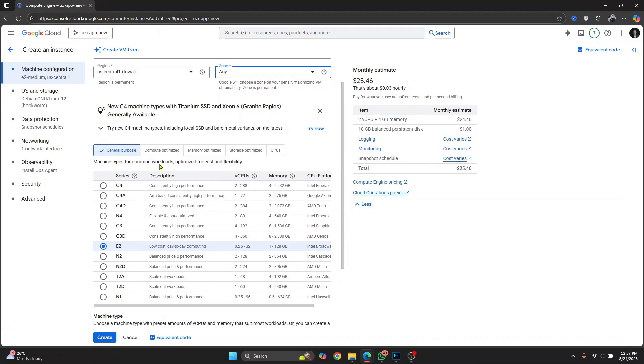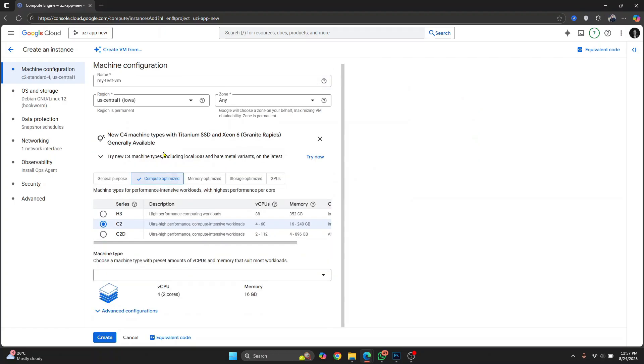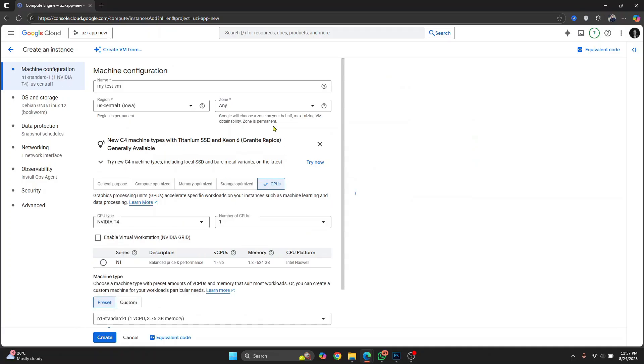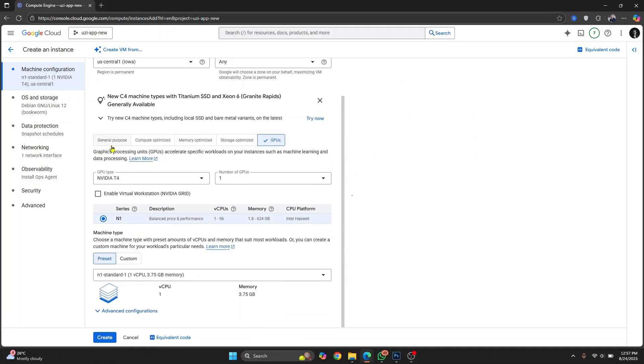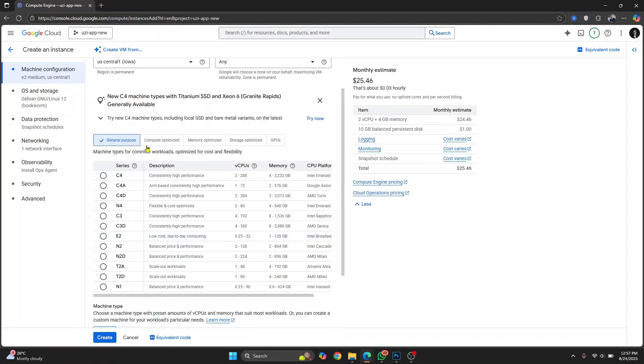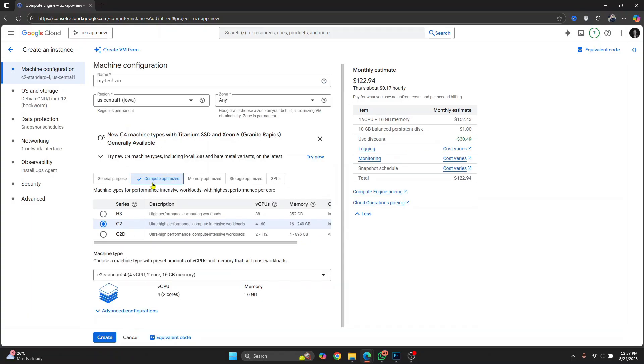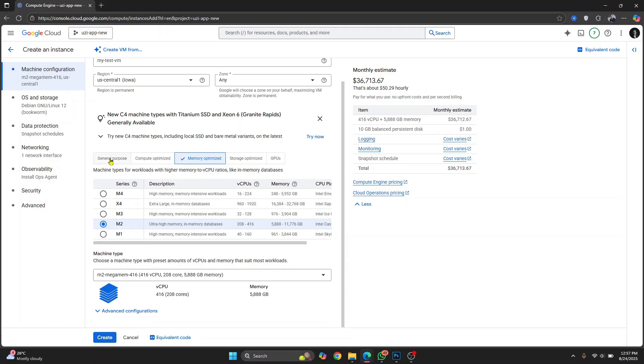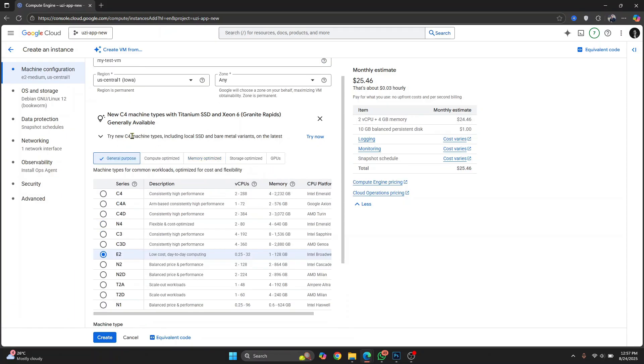Now you can choose a different set of VM that is general purpose, compute optimized, memory optimized, storage optimized, or GPUs optimized. Now, if you know what kind of application you're going to be deploying, whether it will use a lot of CPU or memory, or if it's just a general purpose web app, you can just click on this.